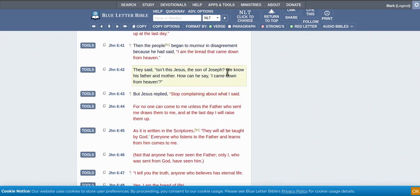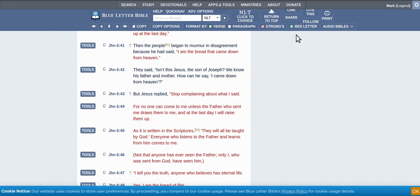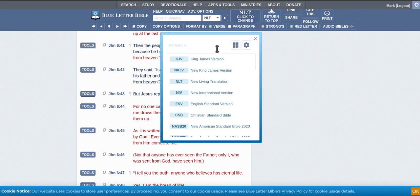You can try a different translation. This is NLT. So, if you read this one, for no one can come to me unless the Father who sent me draws them to me. And this is called the Blue Letter Bible. This thing's great. It's got all the Bibles in it. So you can see what everybody's on about with their different Bibles.